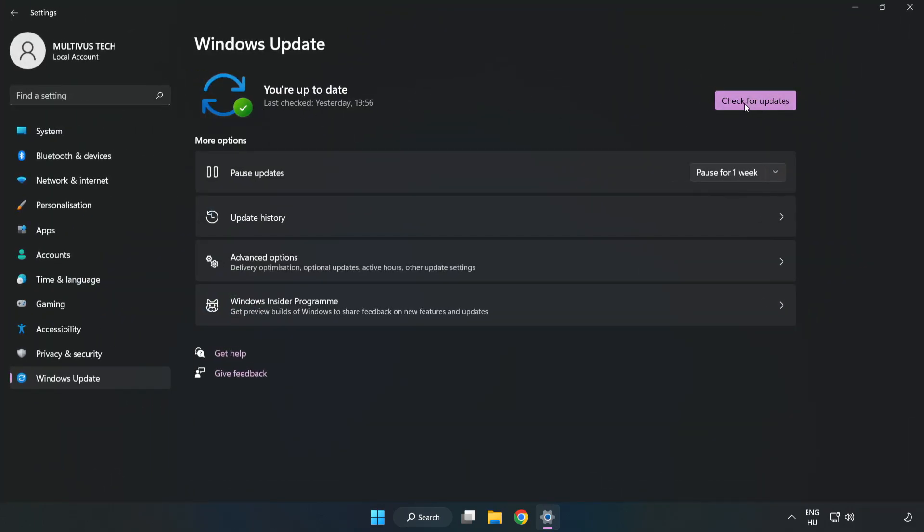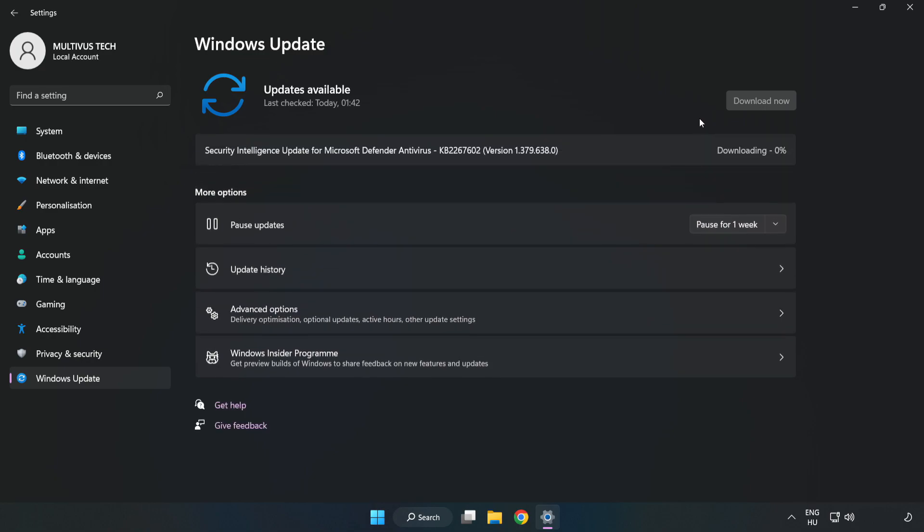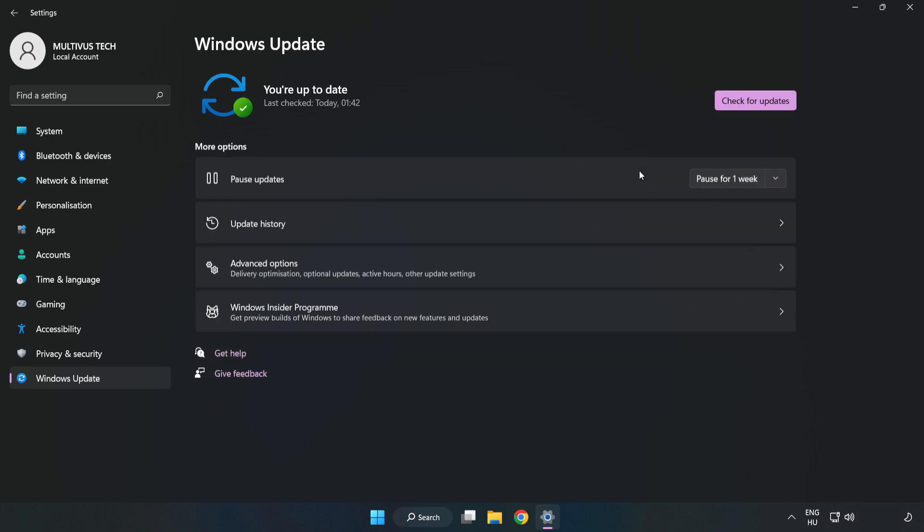Click check for updates. After completed, click close.